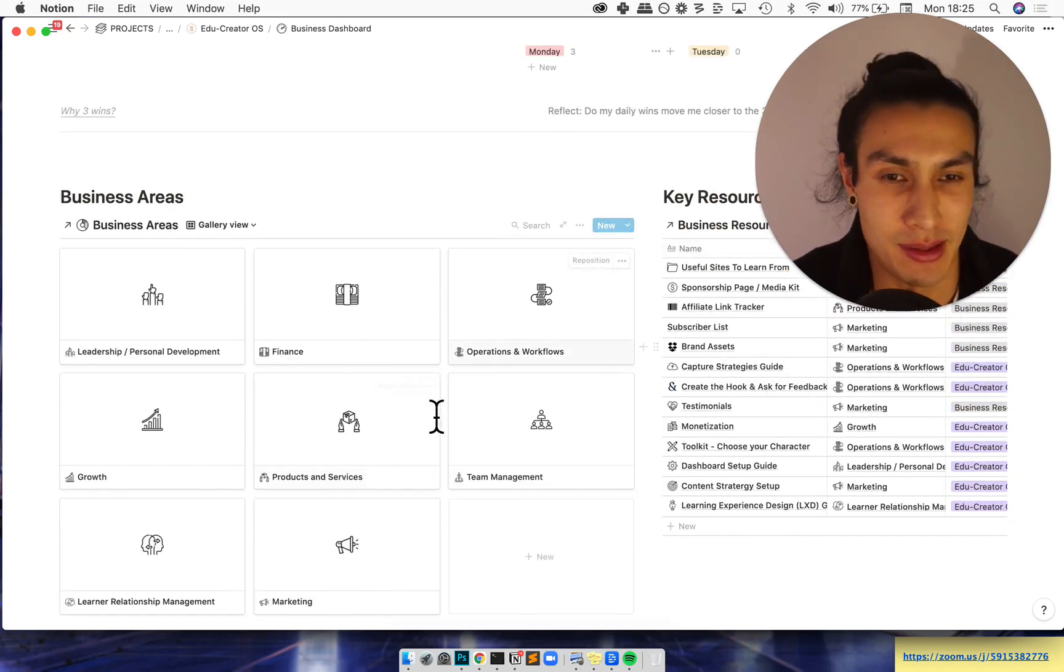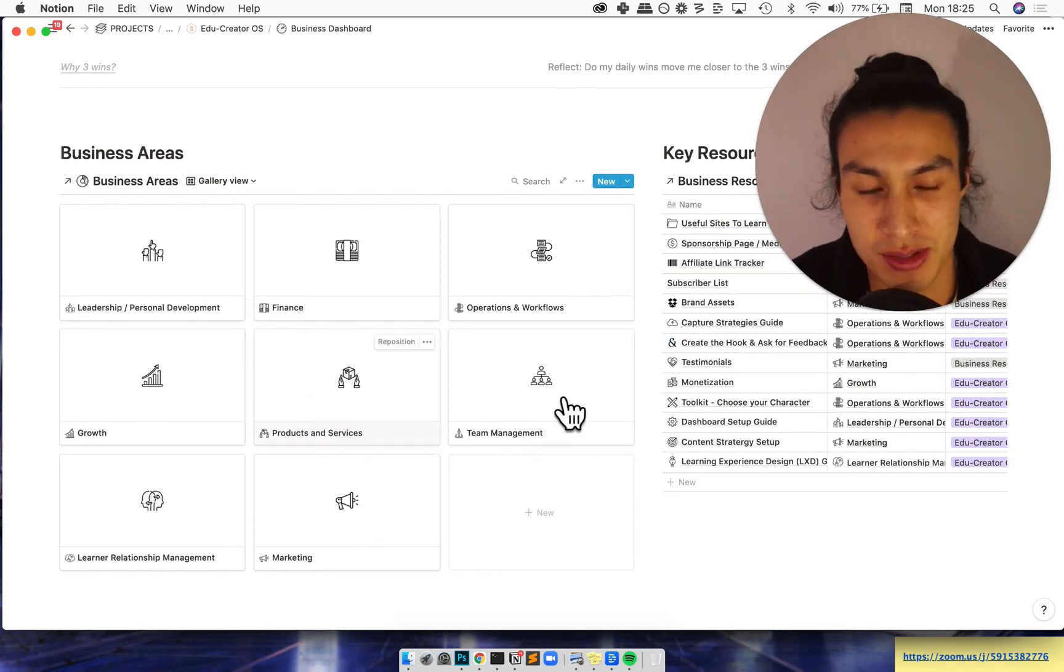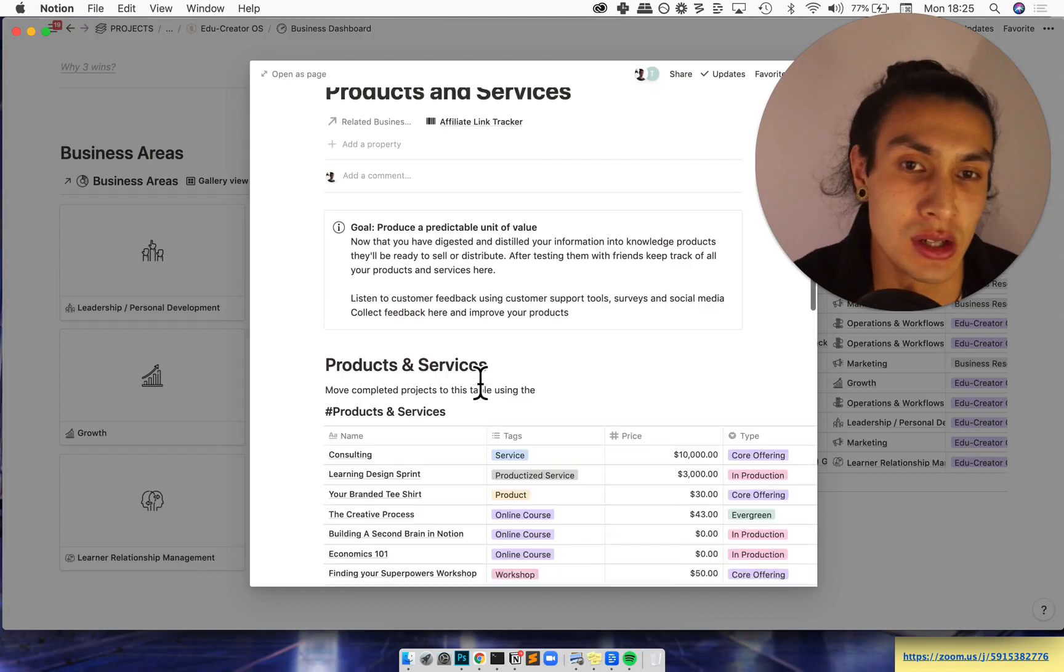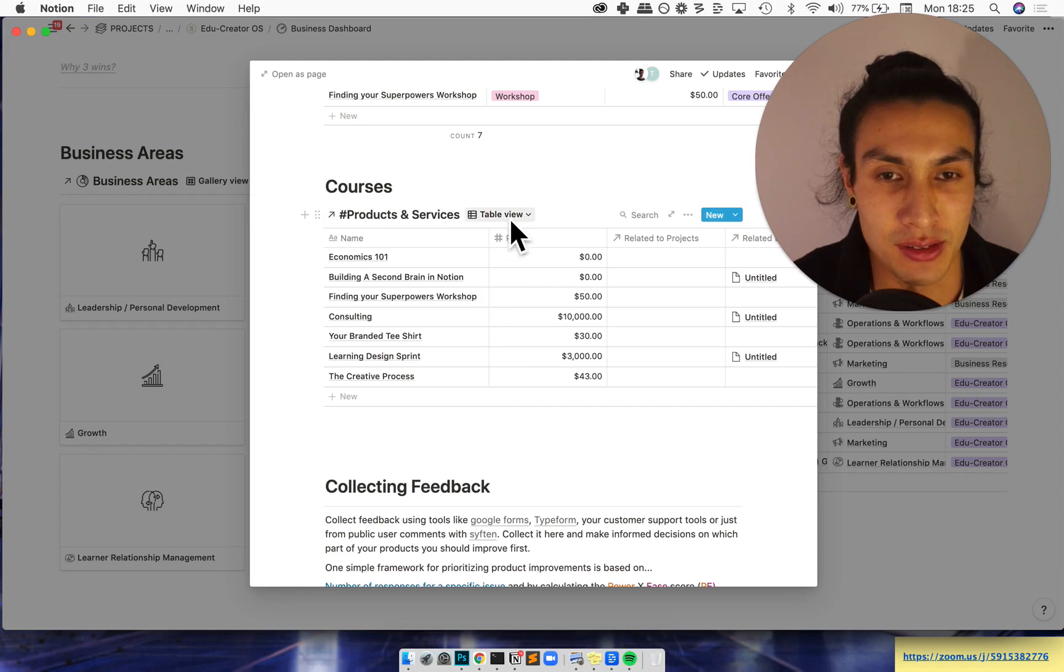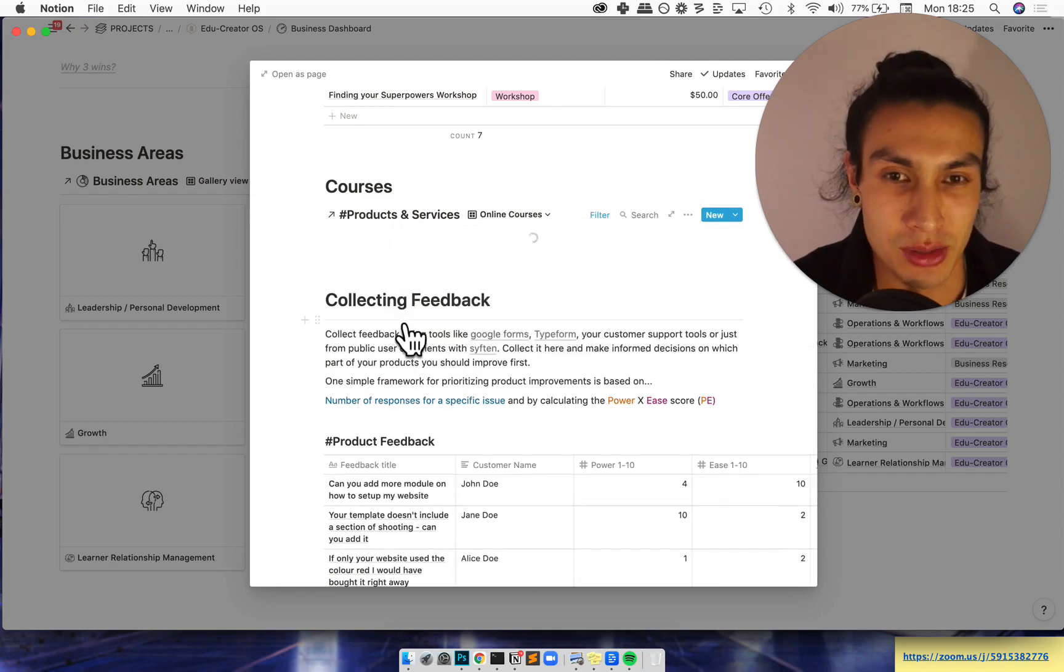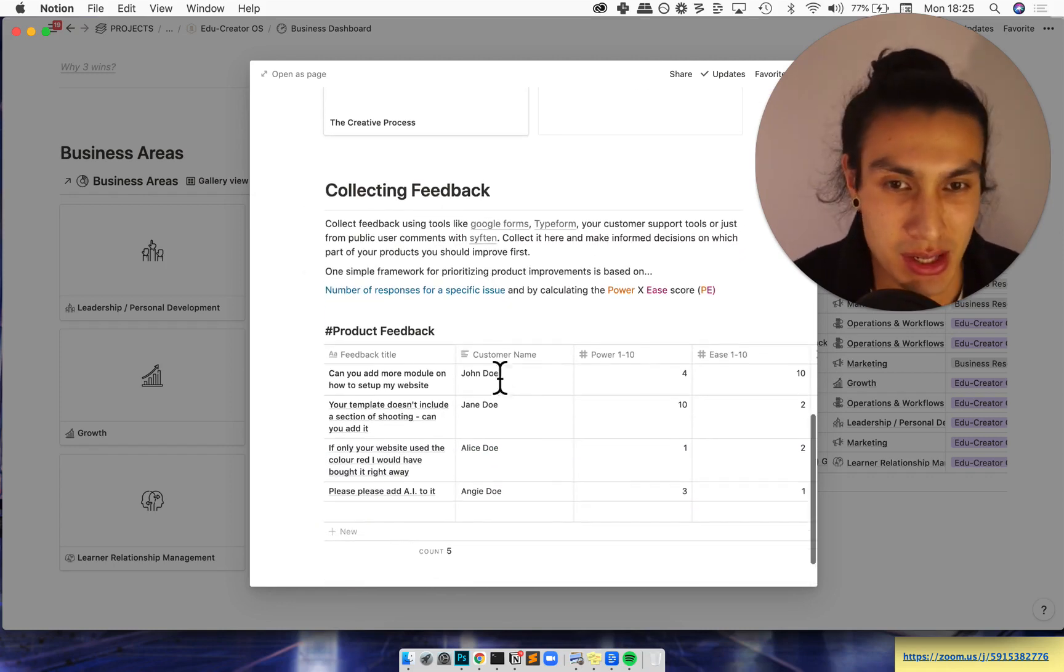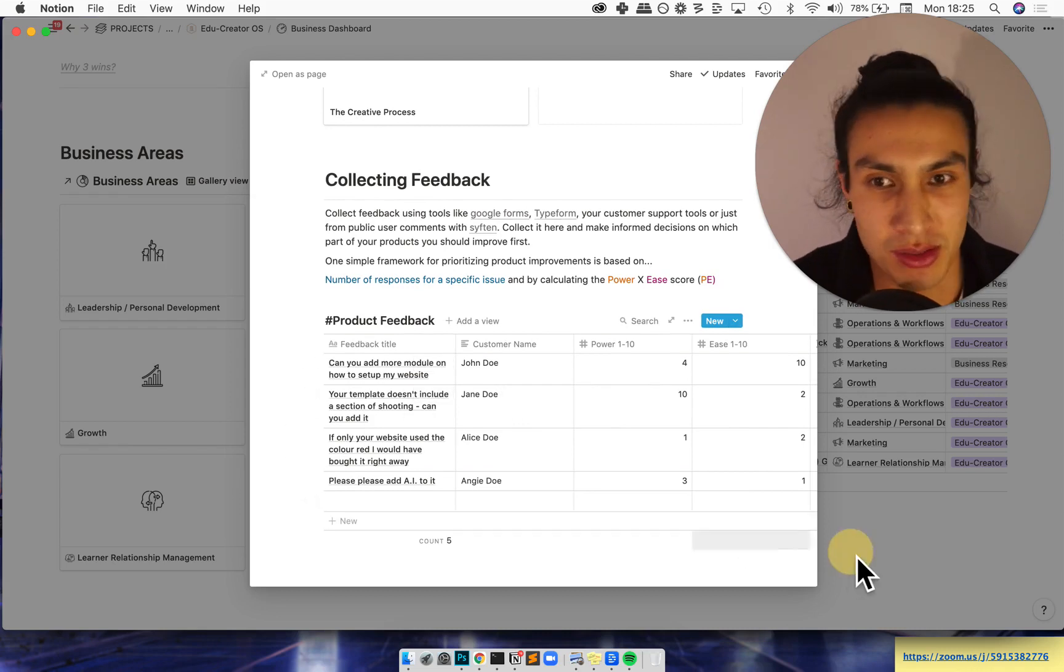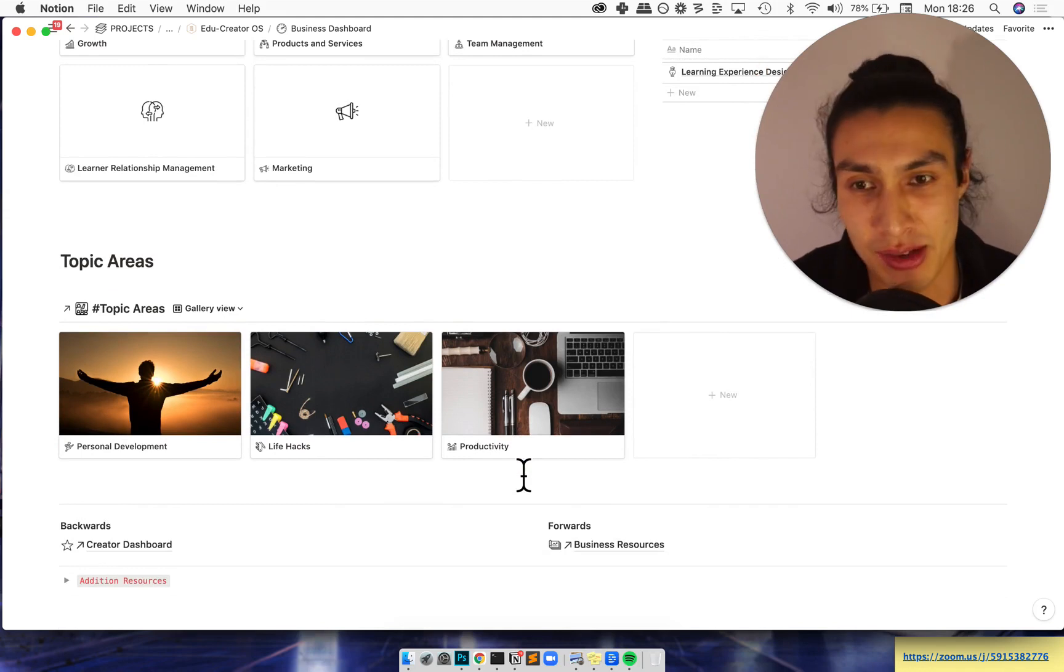A business area example here is the products and services section. If I jump into here then I can see all the different products and services that we offer, the courses that I have. And if that was a gallery view it would be so much prettier, so let's do that. And then also feedback here, we can see what product decisions we want to make or where we want to make improvements. So that's just one of the sections there.